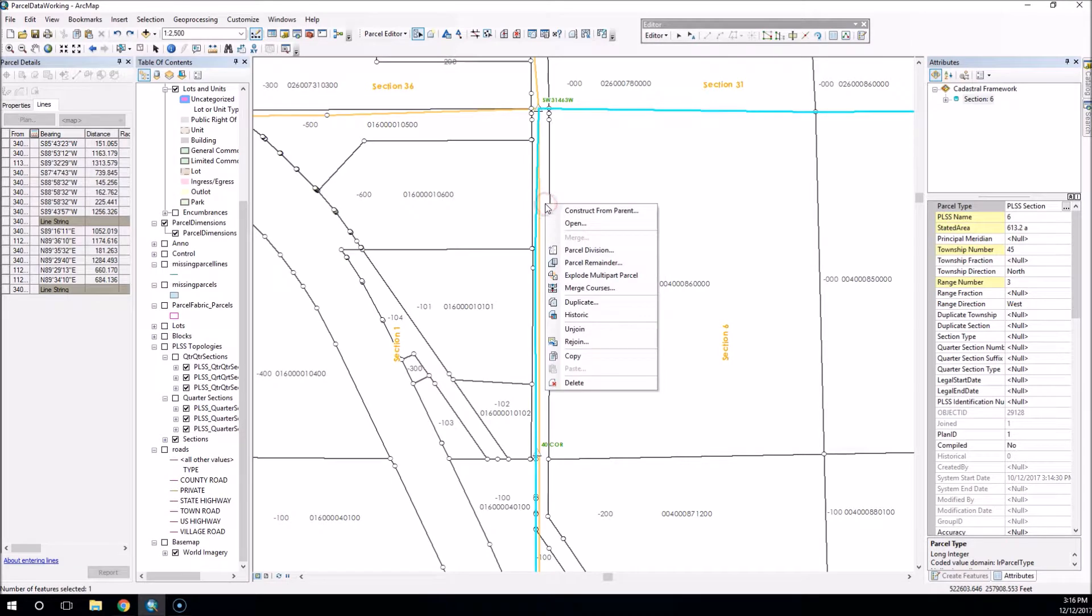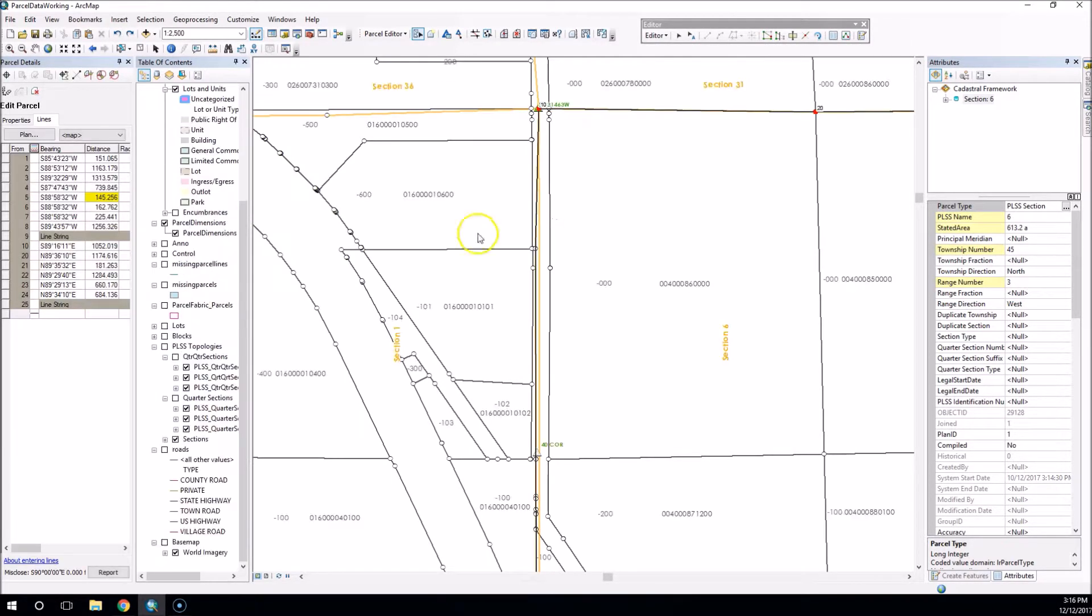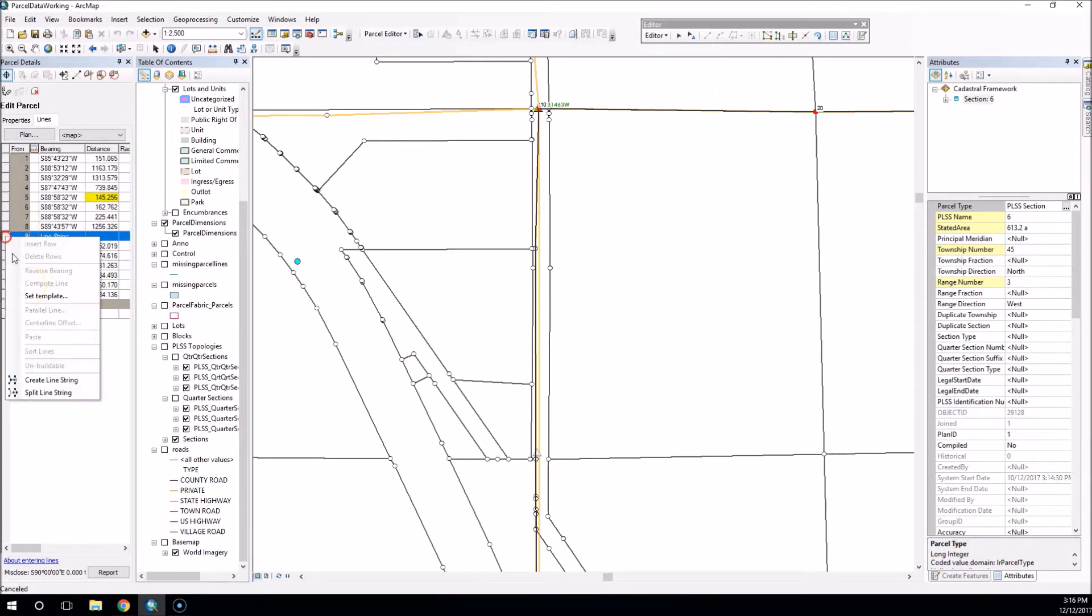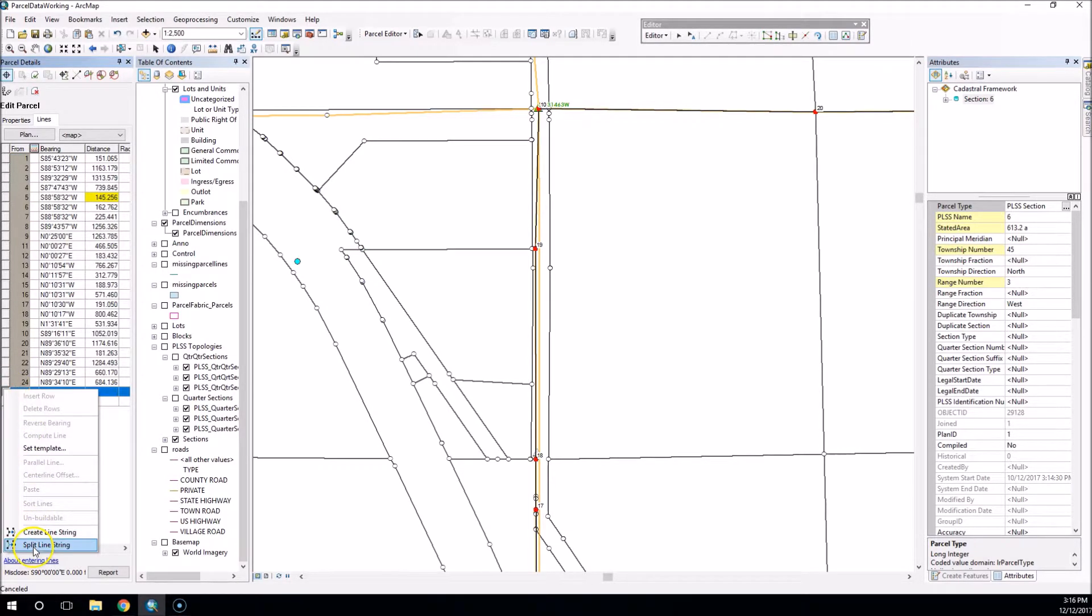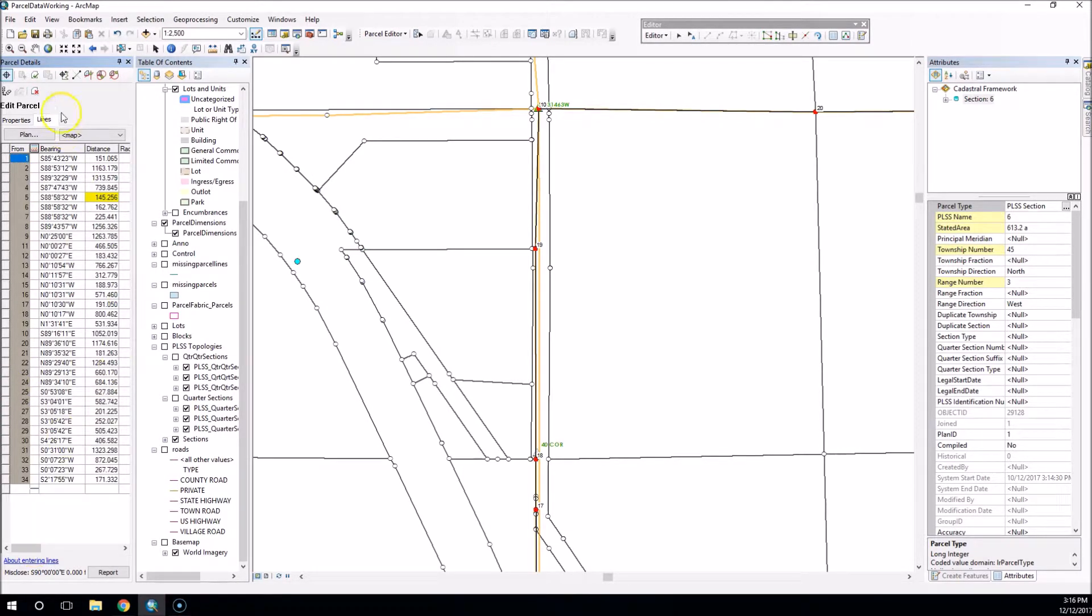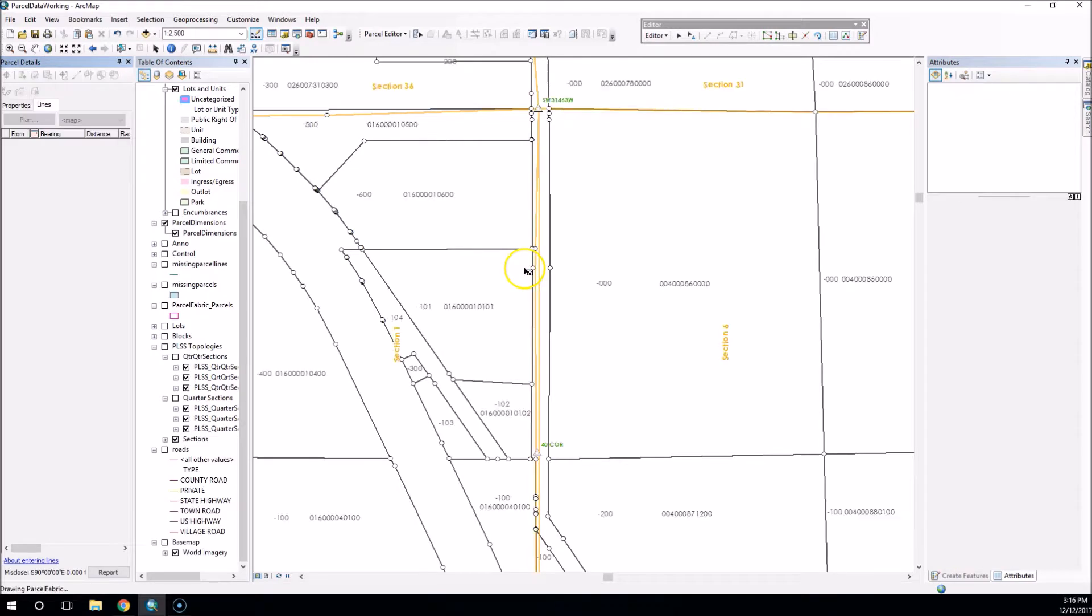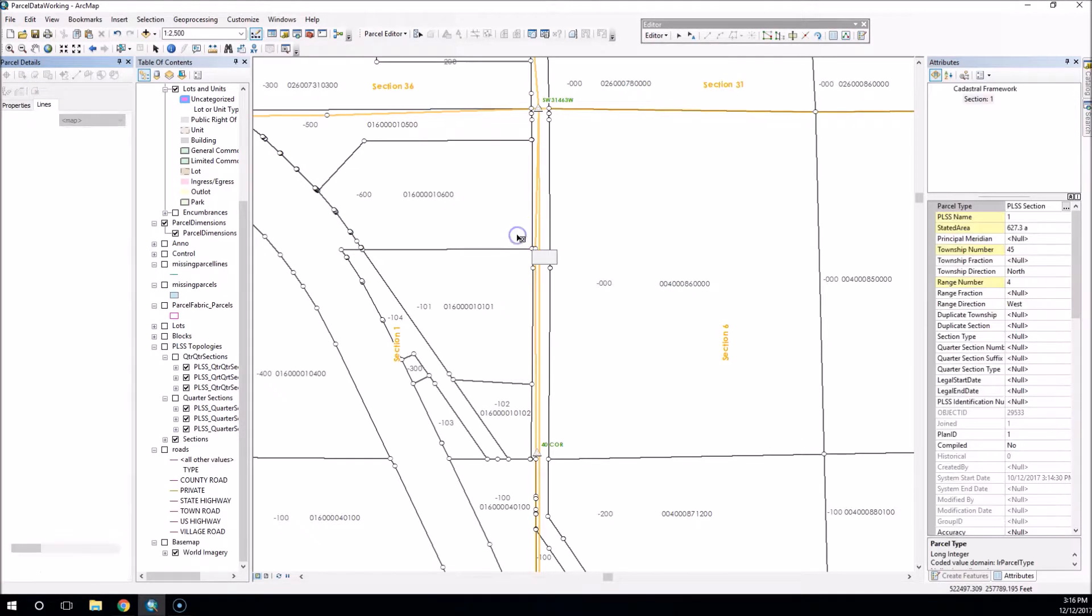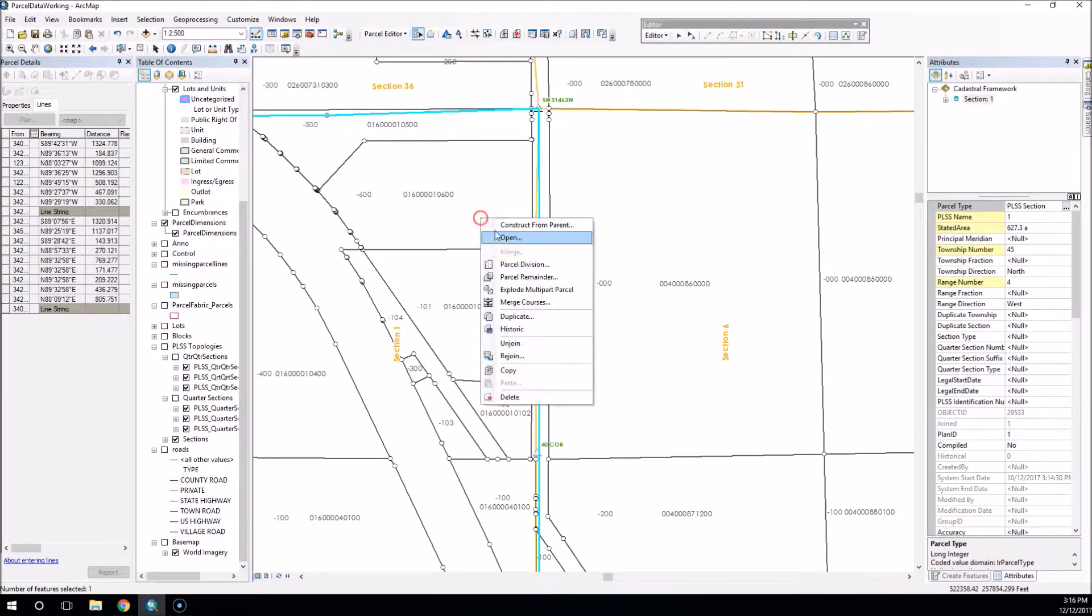So what I need to do if I want to use the merge courses tool on these is come in here and open the section parcel. I need to go ahead and split these line strings.